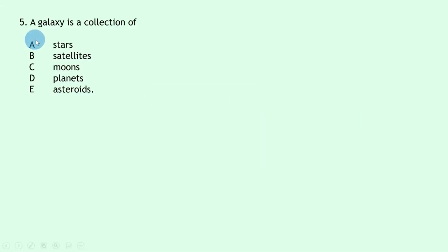Question 5 says a galaxy is a collection of — this is simply a definition. Remember, a galaxy is a collection of stars.